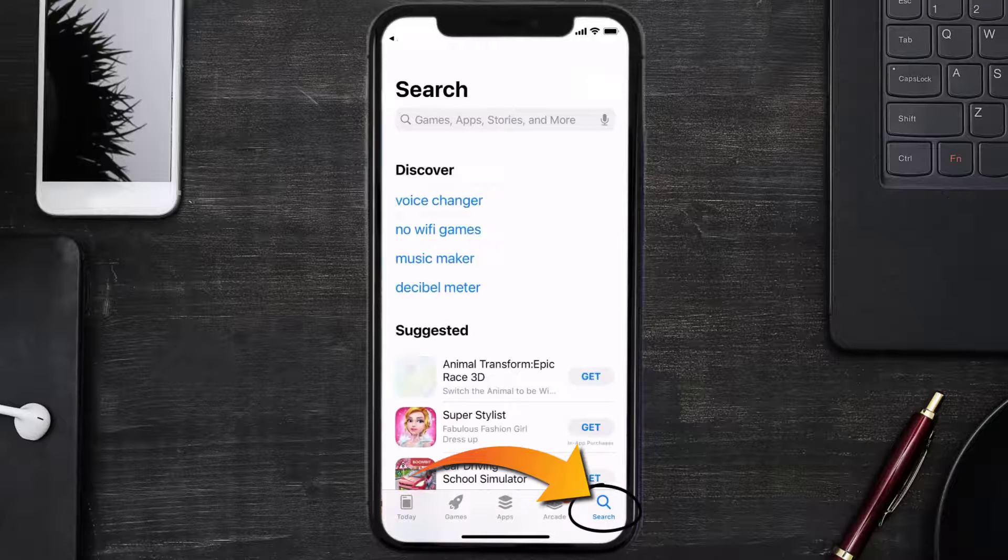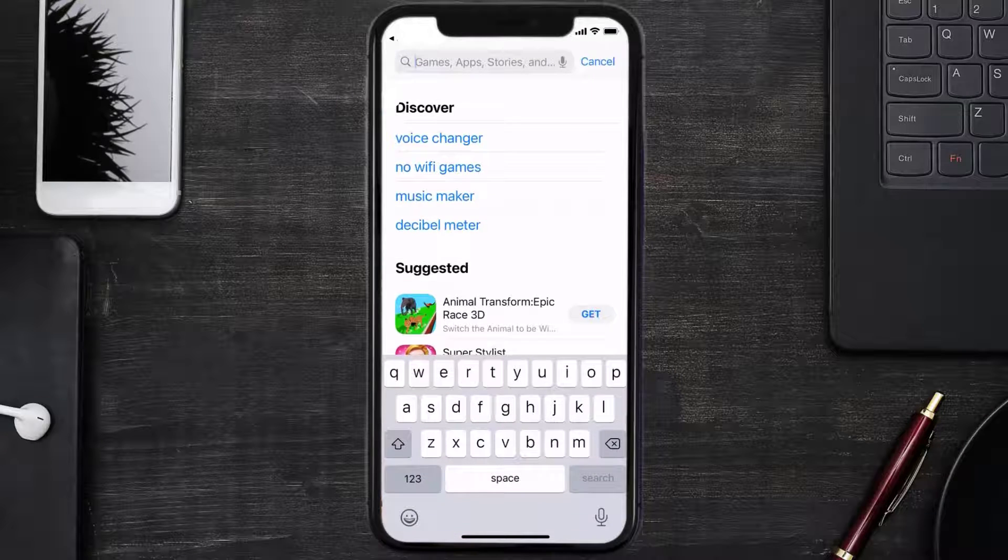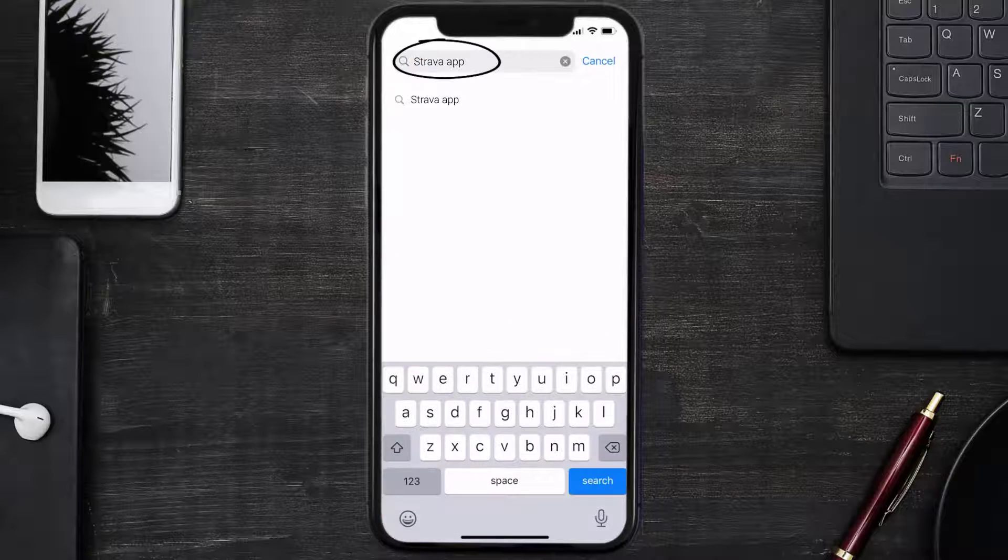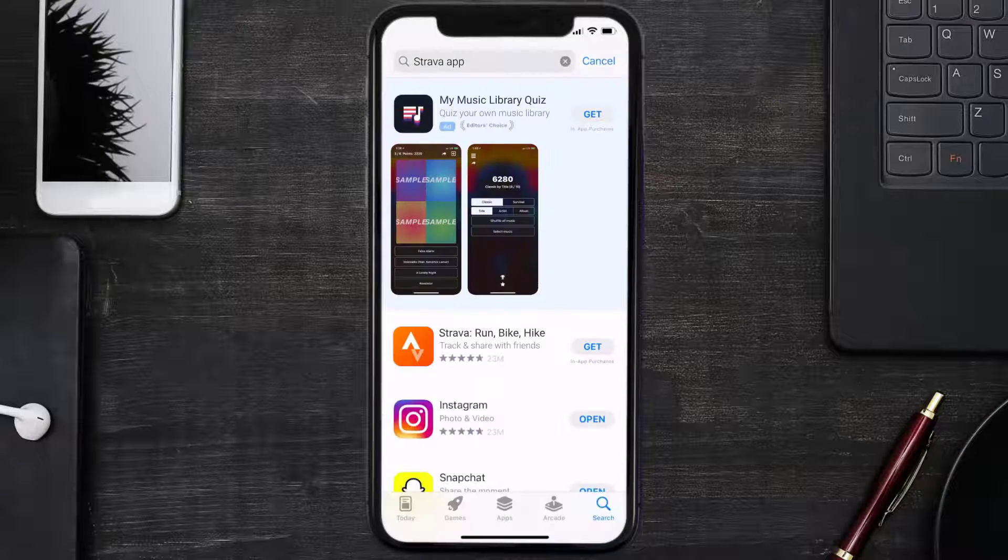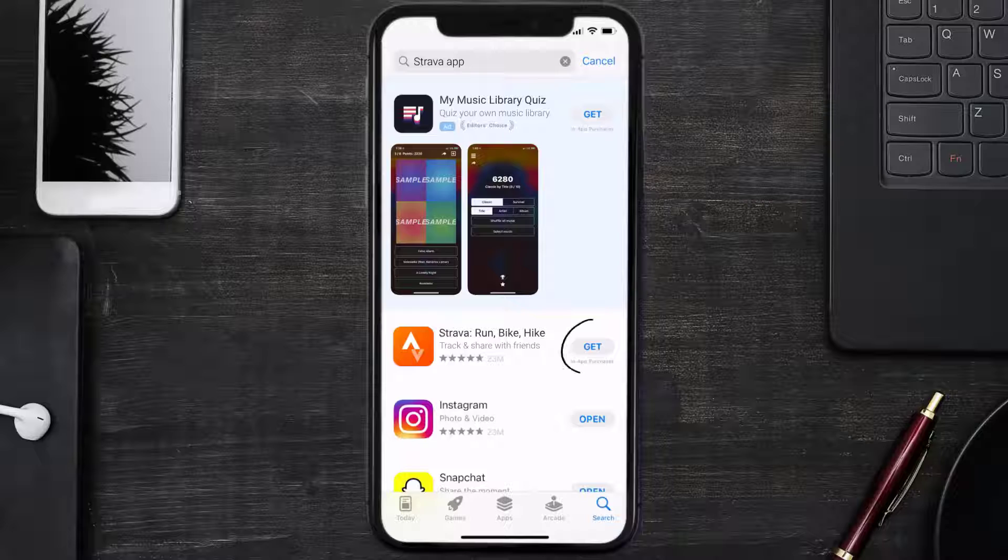Right over here in the search bar, click on this Get button to install it back on your device. Hopefully this will fix the issue, and if it did, then make sure you give this video a Super Thanks.